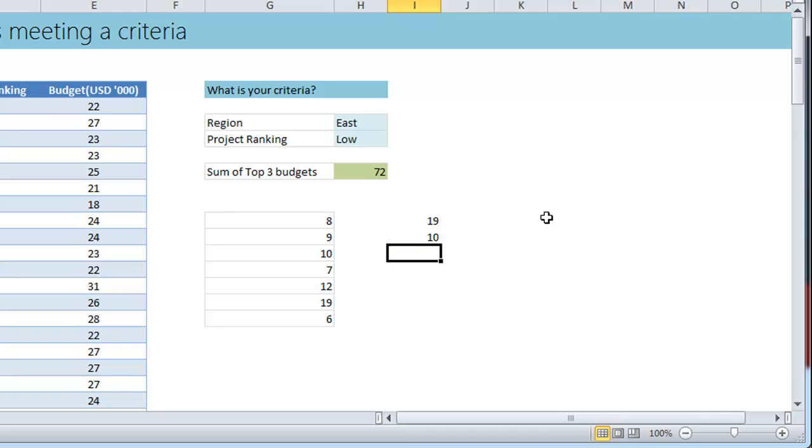Okay, if you change that to one you'll get that as 19 and three will get you the third highest number which is 10.